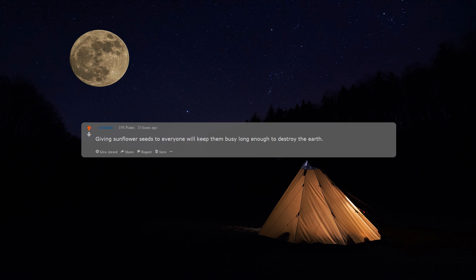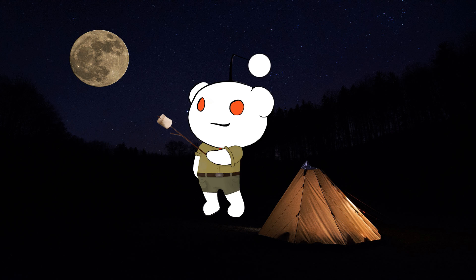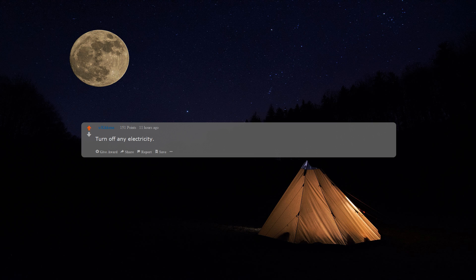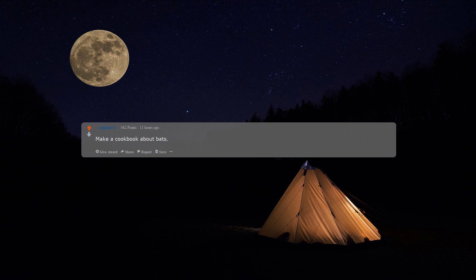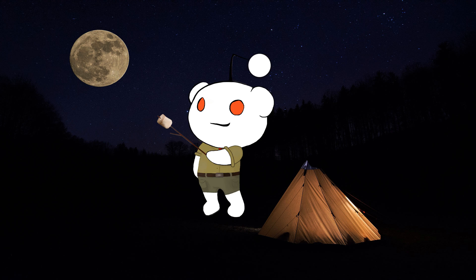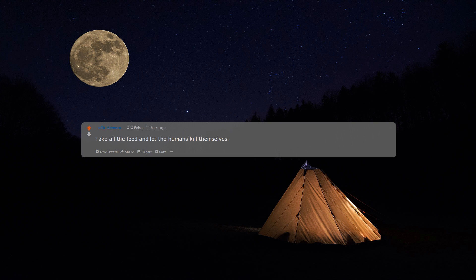Giving sunflower seeds to everyone will keep them busy long enough to destroy the Earth. Turn off any electricity, make a cookbook about bats, take all the food, and let the humans kill themselves.